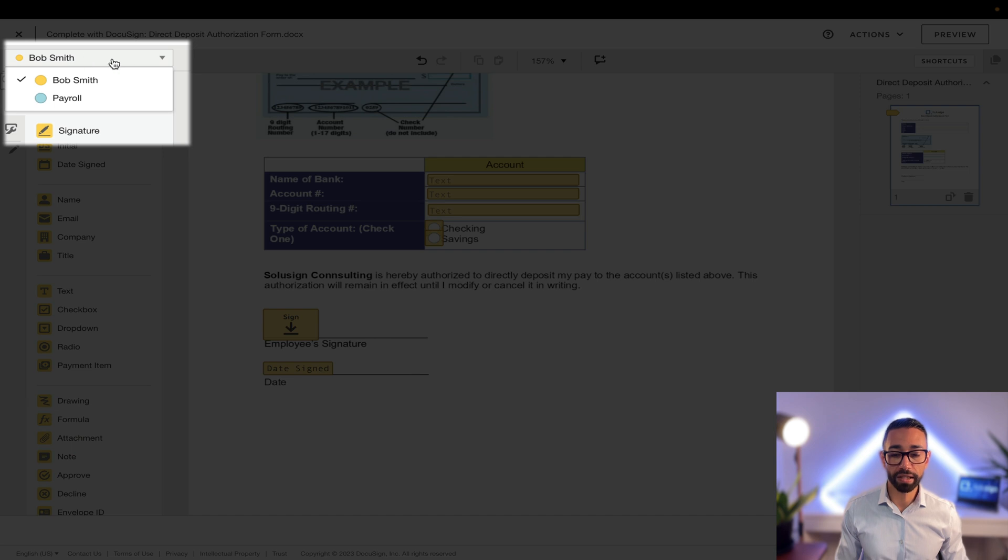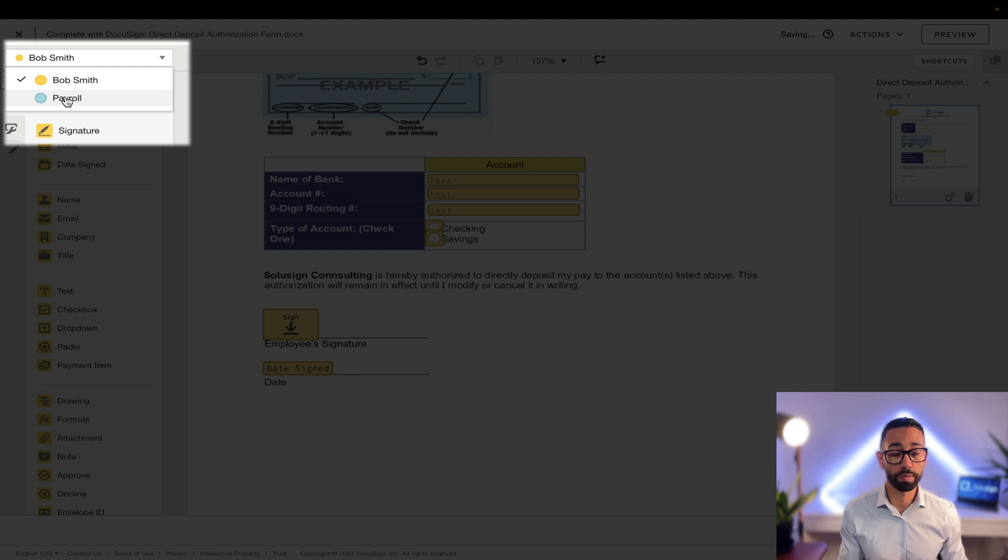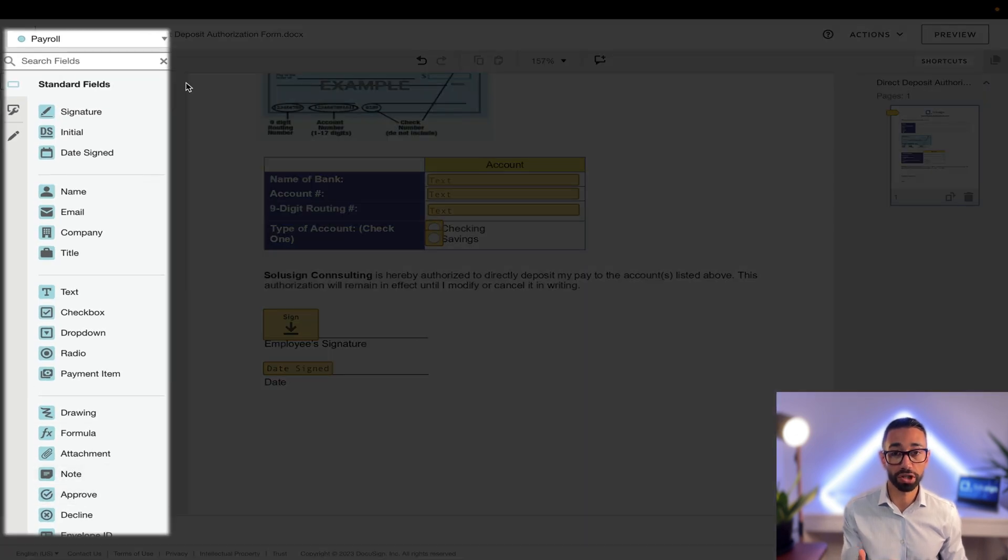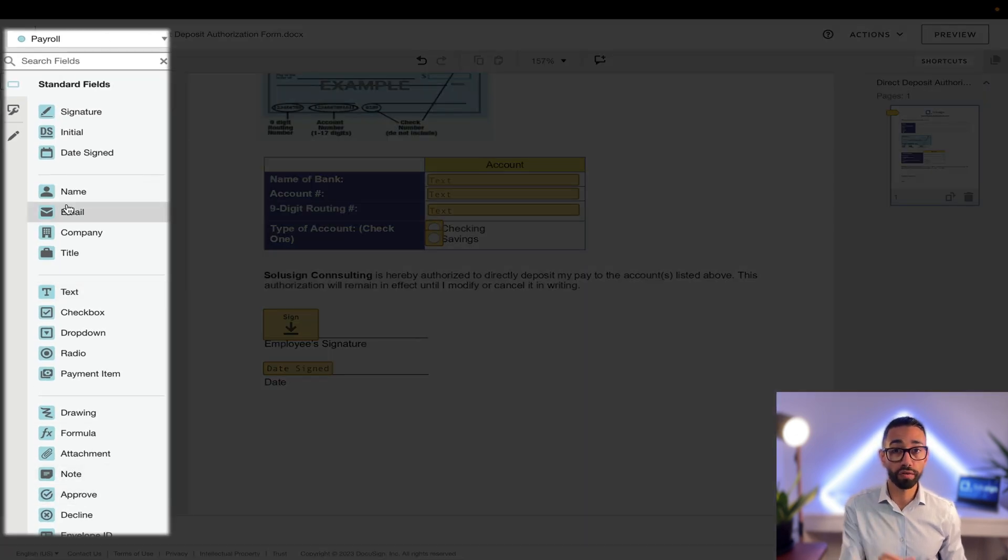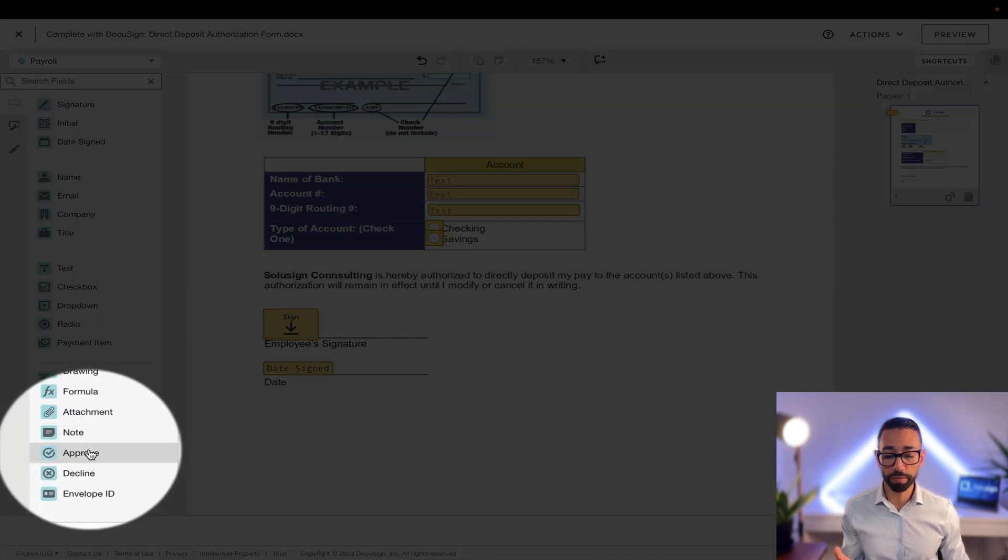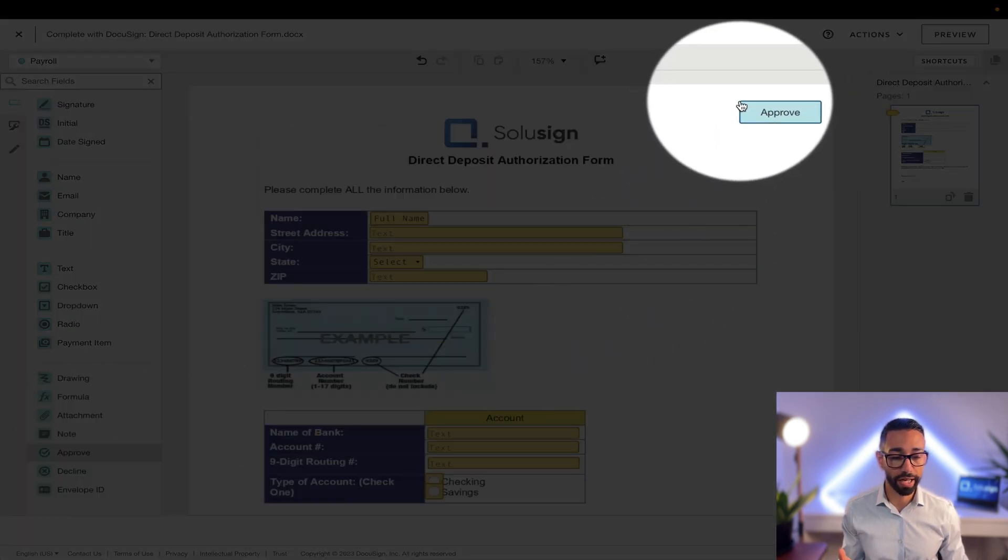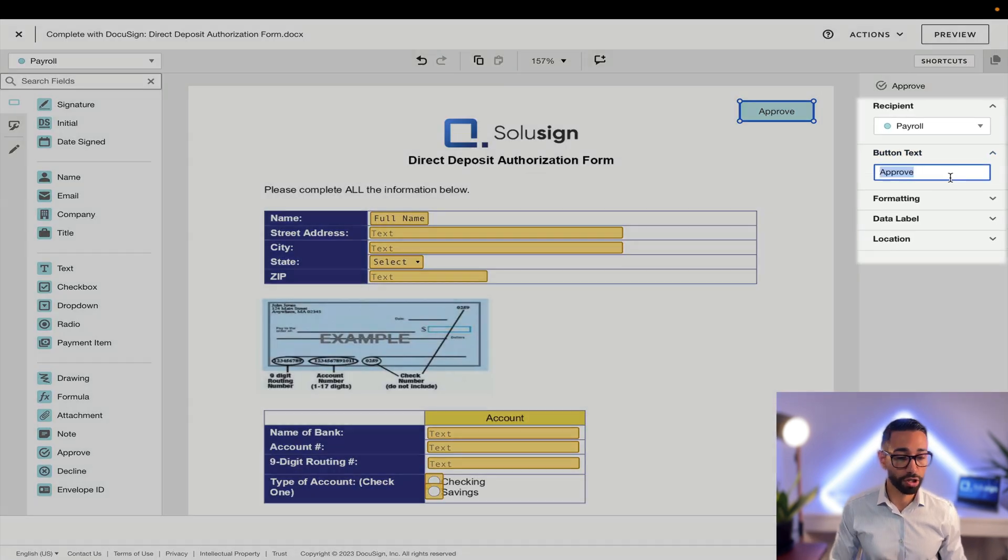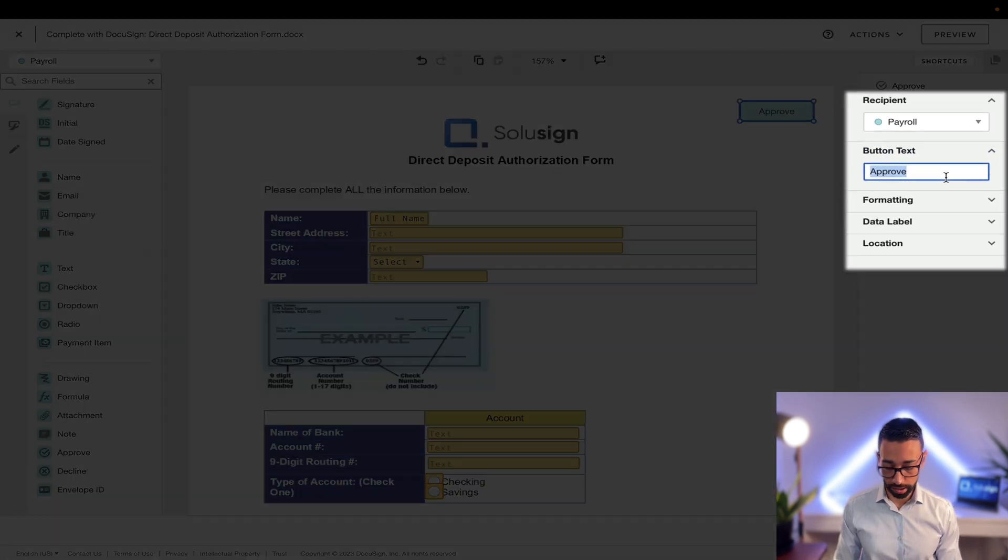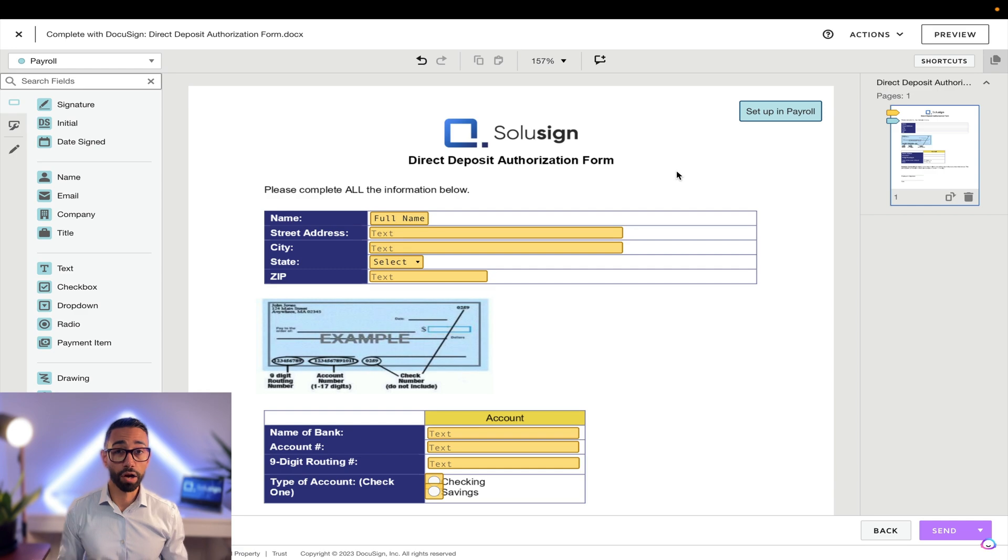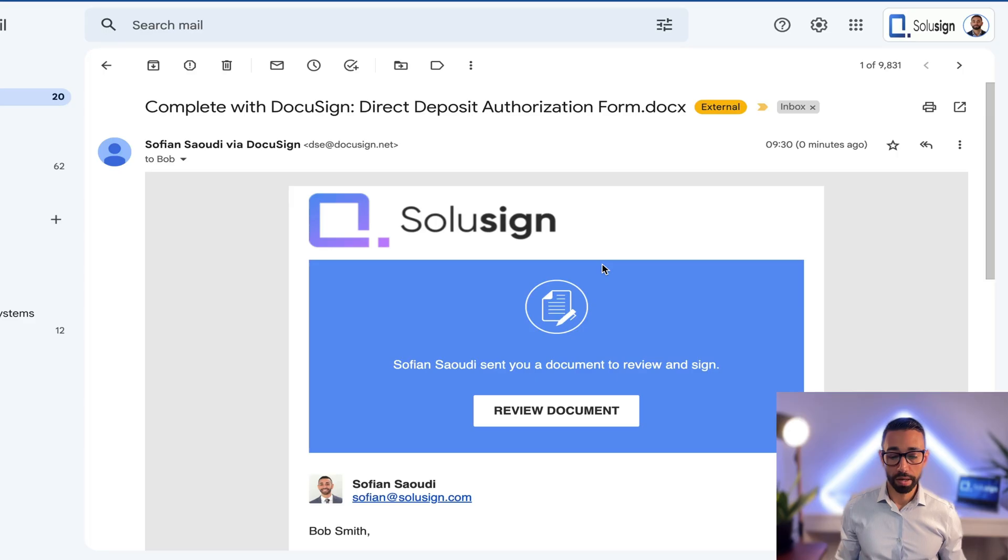So I'm going to navigate here to the top left and change the recipient to whom I'm adding the field for and I'm going to choose payroll. You can see now the fields are changing to a different color and that tells me who the fields are assigned to. I want to give them an approve button and I want to place the approve button at the top right here and actually I can even change the text and say set up in payroll. That's it. My envelope is now ready to be sent, so I'm just going to click on send.